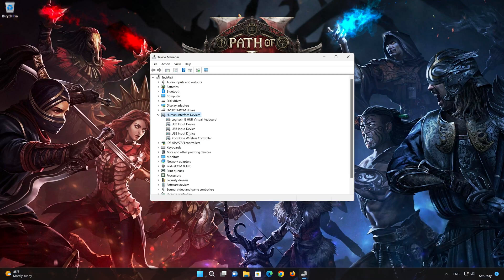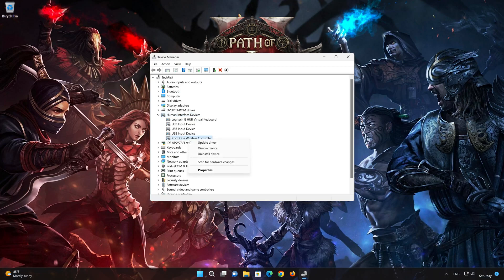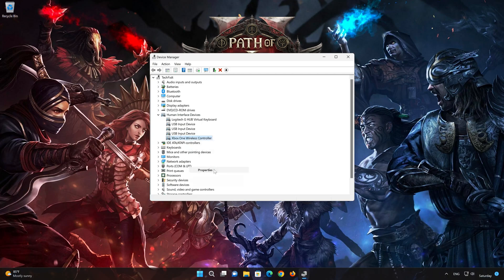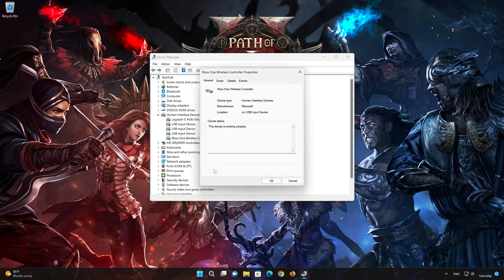Right-click HID-Compliant Game Controller and select Properties. Open the Driver tab.